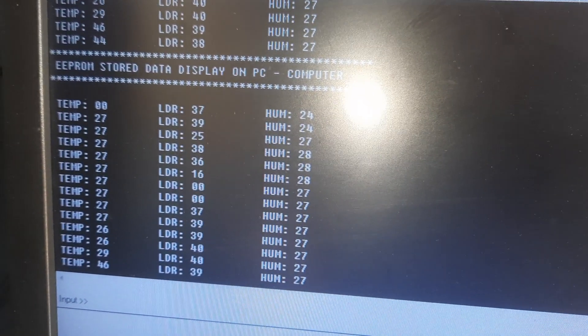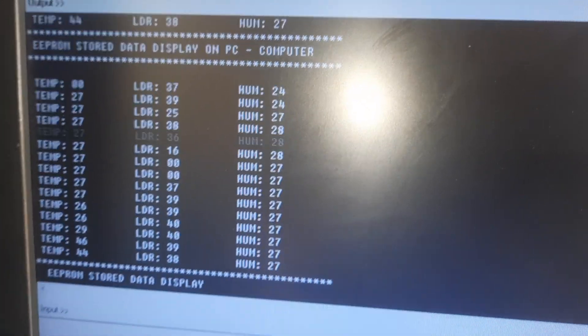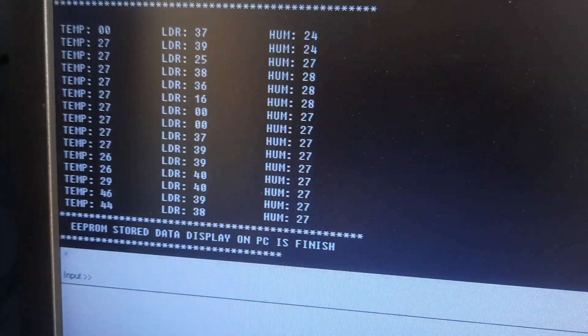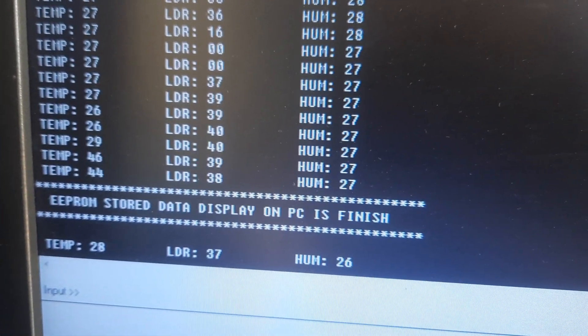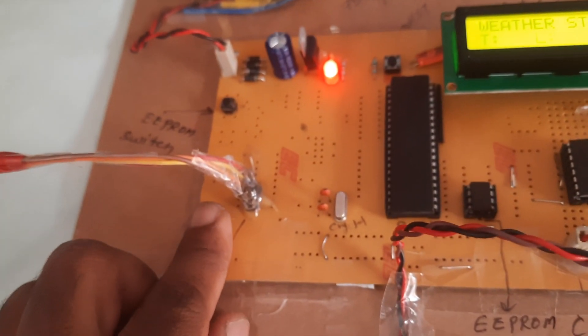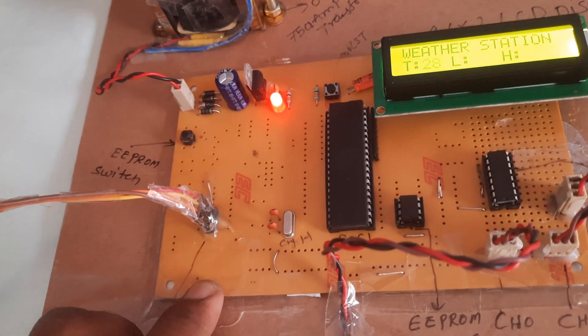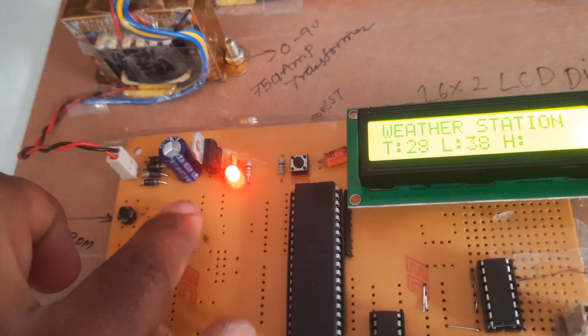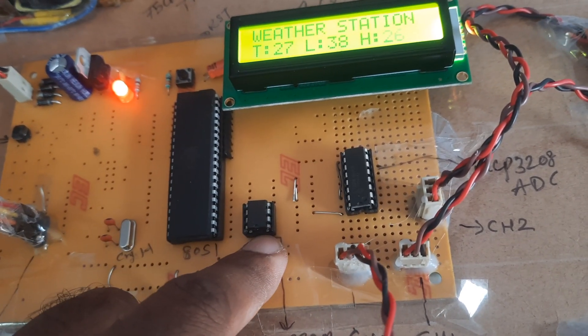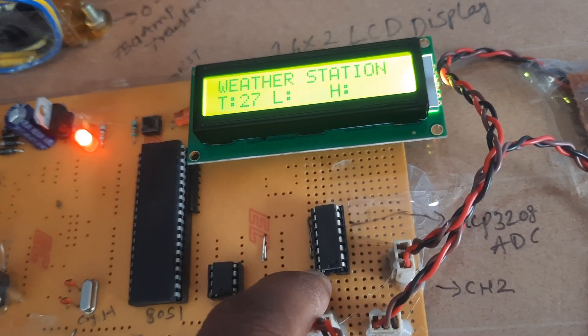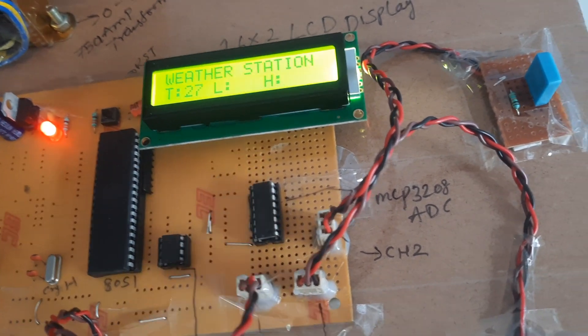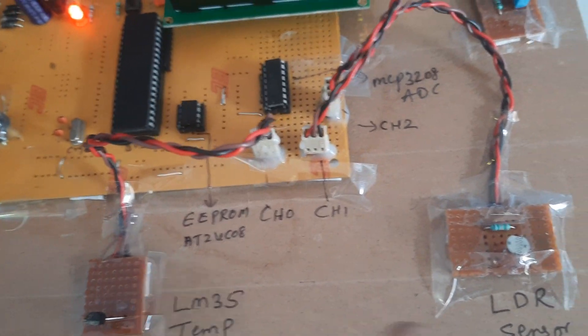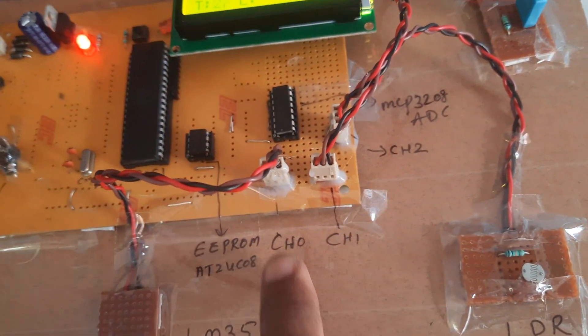EEPROM stored data display on PC is finished. You can connect Bluetooth or ZigBee here also. Power supply board, 8051 microcontroller, EEPROM IC storage, MCP3208 ADC successive approximation 12-bit ADC, you can connect extra five sensors. LM35 temperature sensor, LDR sensor, humidity sensor on channel 0, channel 1, channel 2.